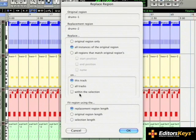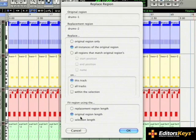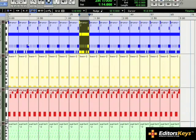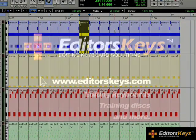I'm going to leave this set to this track. Below that, I'm going to select Original Region Length, because I want the new regions to fit perfectly into my session. Just hit OK and your regions have been replaced. This can really speed up trying to replace a few hundred regions by hand.